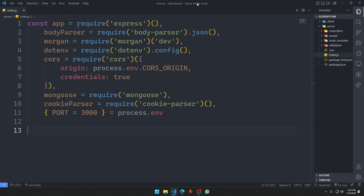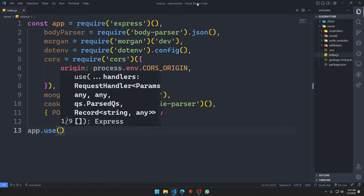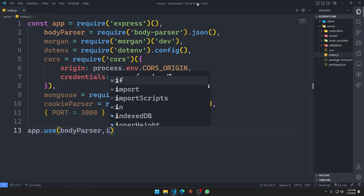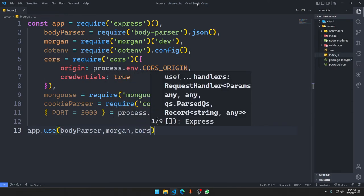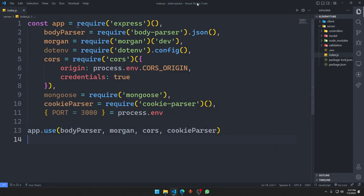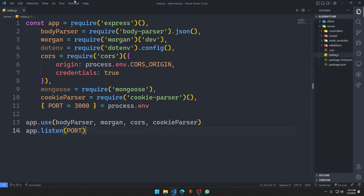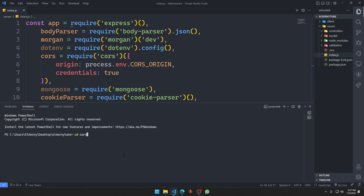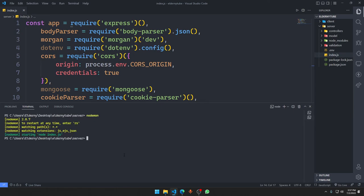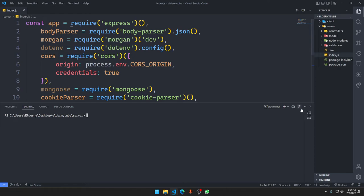Now we put all middlewares into use. We call 'app.use(bodyParser)', 'app.use(morgan)', 'app.use(cors)', and 'app.use(cookieParser)'. We don't need to add dotenv here. Then we call 'app.listen(port)'. Running 'node index.js' starts the server with no errors — great!